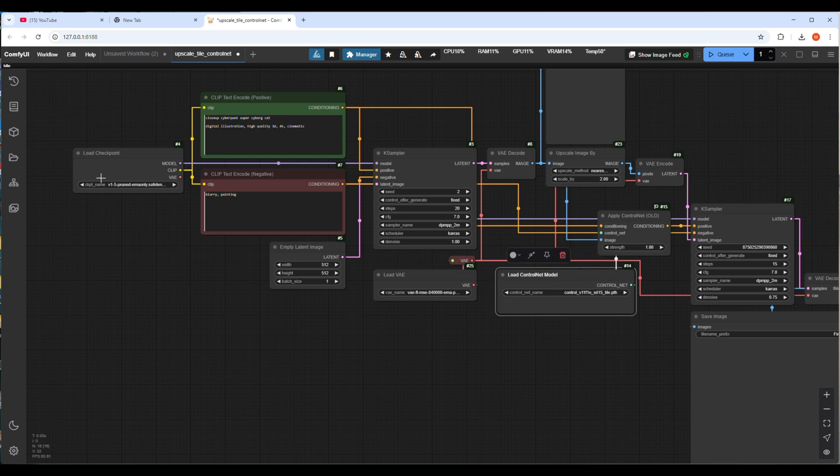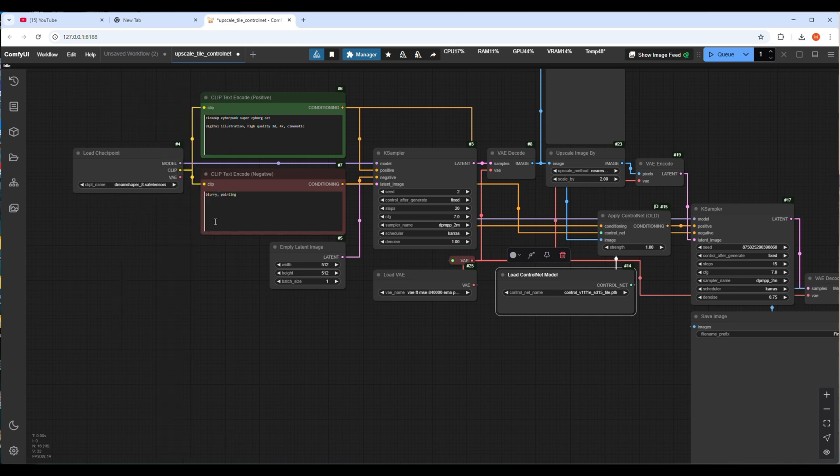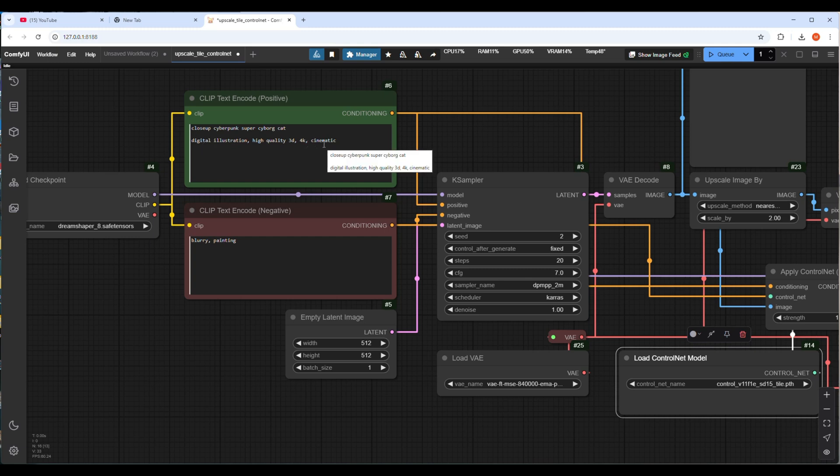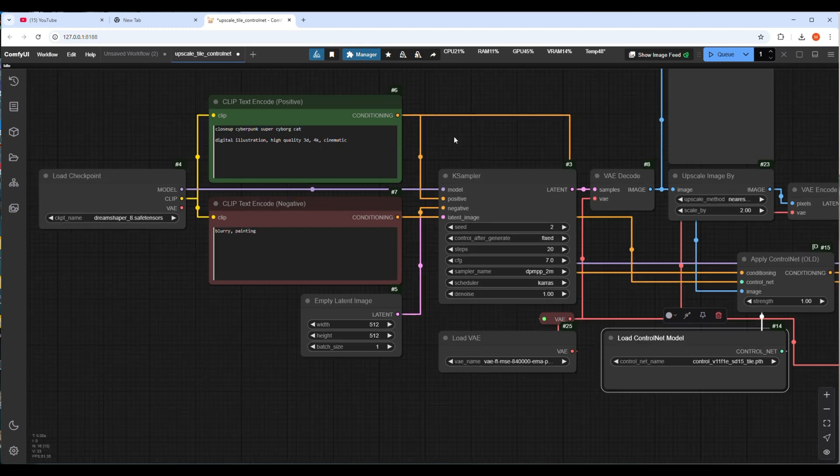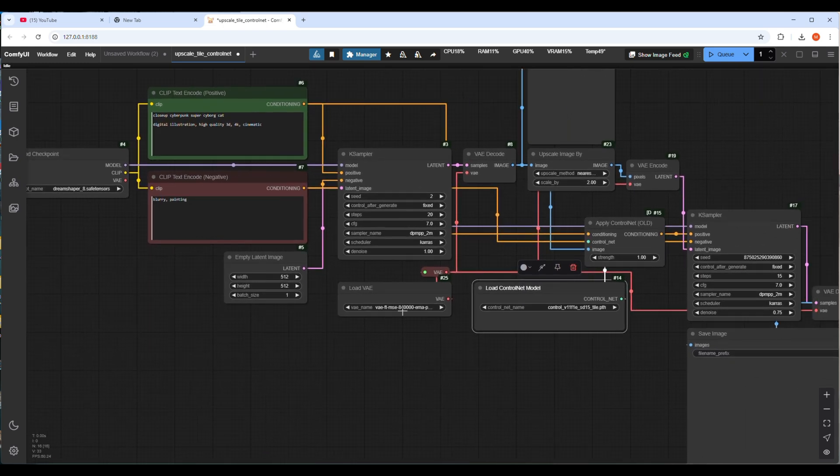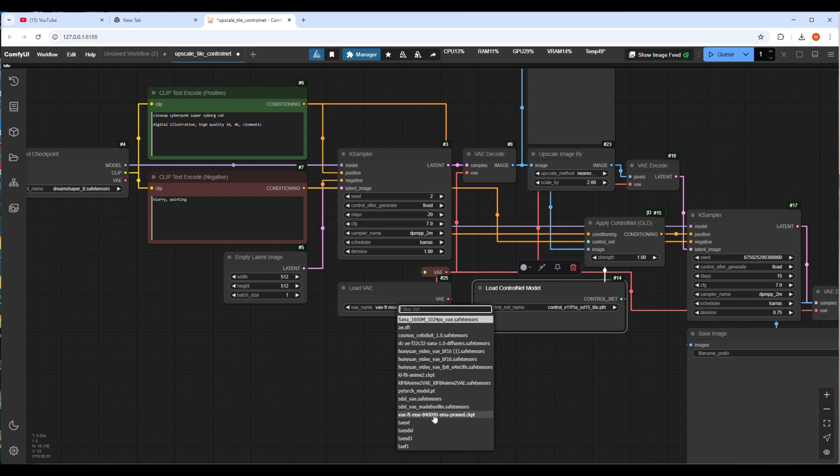You can use any prompt as per your choice. I will use the same upscale model here. As I put cyberpunk cat, I want to use line ControlNet. This workflow is basically controlling image by upscale and ControlNet model. There are many types of ControlNet models which are used to do different things.